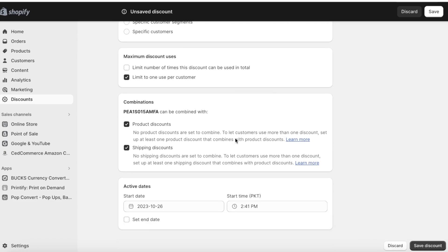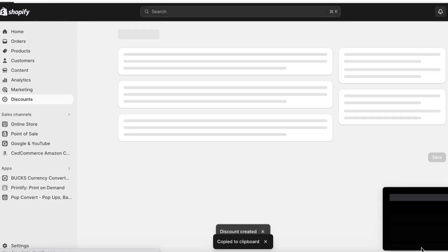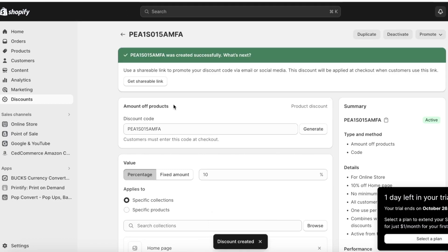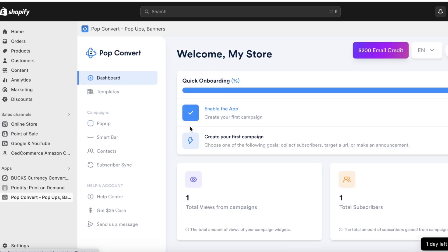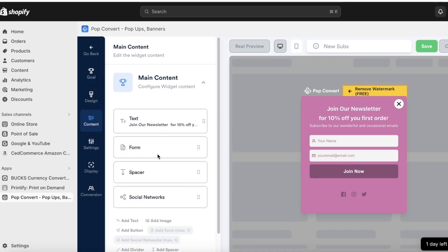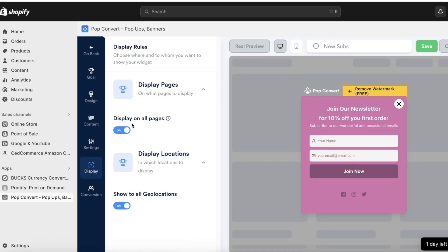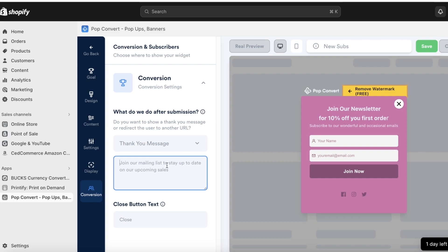The discount can be combined with product discounts and shipping discounts. Set your start date and optionally an end date. Copy the discount code, then click Save Discount. Now go back into PopConvert, open your pop-up campaign, go to Content, then Conversion, and inside your thank-you message add: 'Your discount code is [code] — enjoy shopping with us.' Click Save.